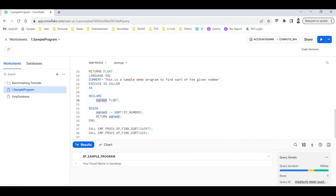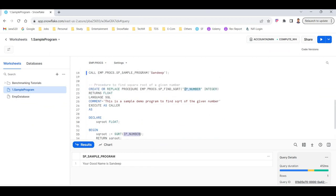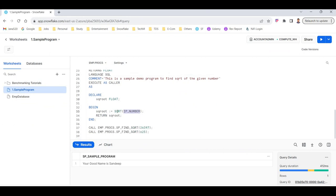In the DECLARATION section, I declare a variable called SQUARE_ROOT of FLOAT type, which I will return at the end. In the BODY section: SQUARE_ROOT := SQRT(IP_NUMBER). The SQRT function — which I covered in my first Snowflake course as one of many numeric functions — calculates the square root of the given number and assigns the result to the SQUARE_ROOT variable declared in the declaration section. Then I return it with RETURN SQUARE_ROOT.